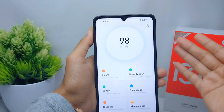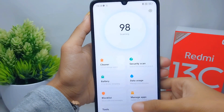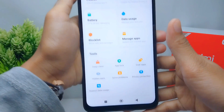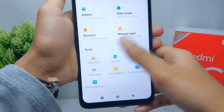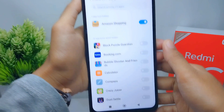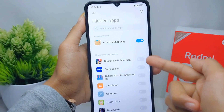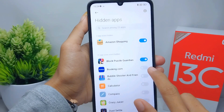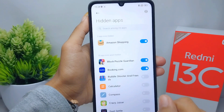In this section, scroll down and select 'Hiding Apps'. Then here you can select any application you want to hide on your device.